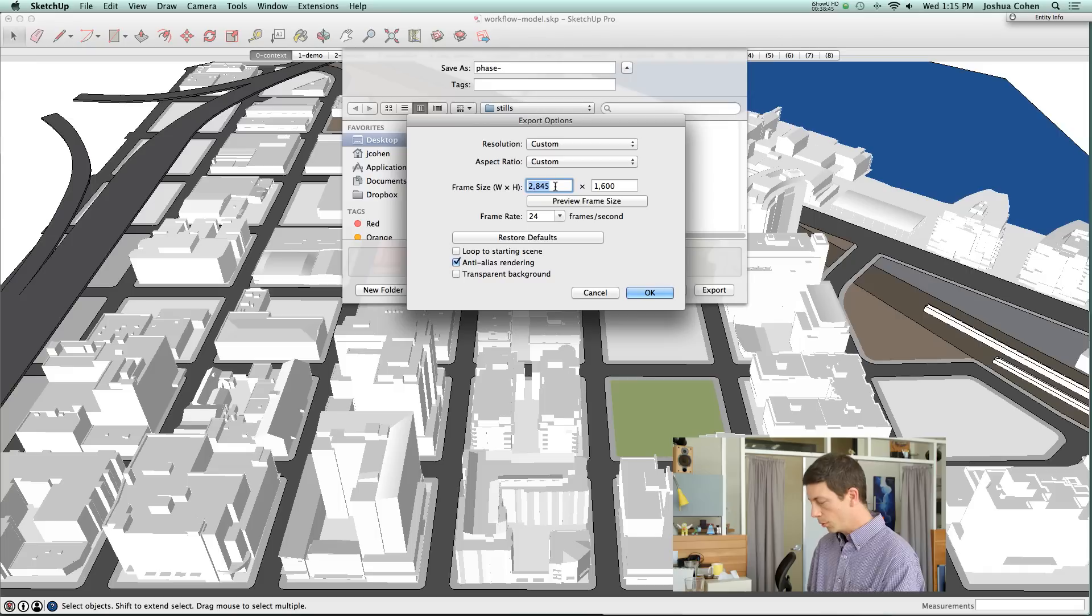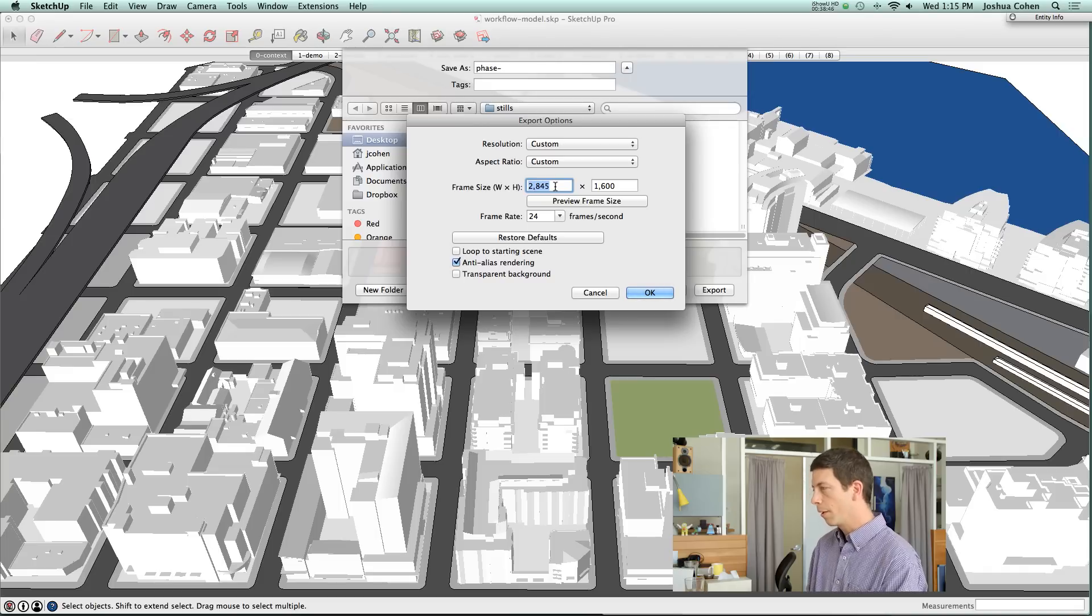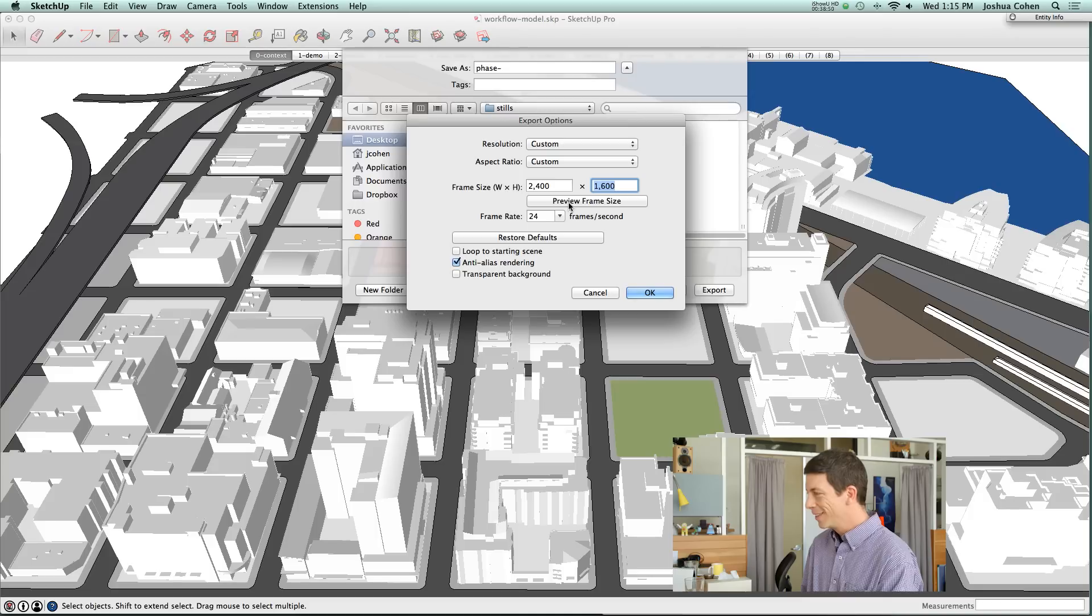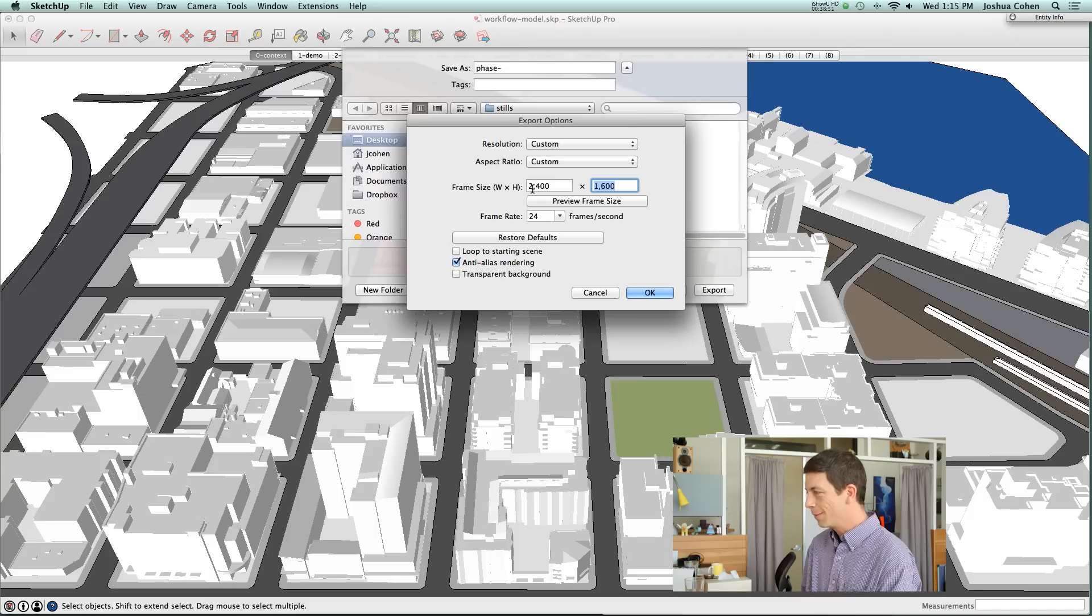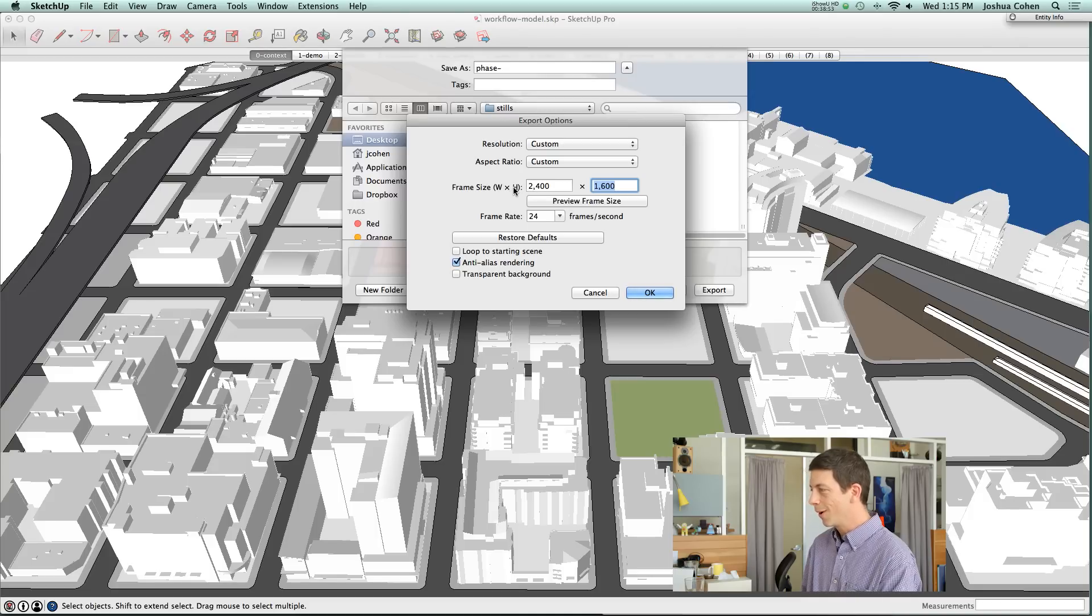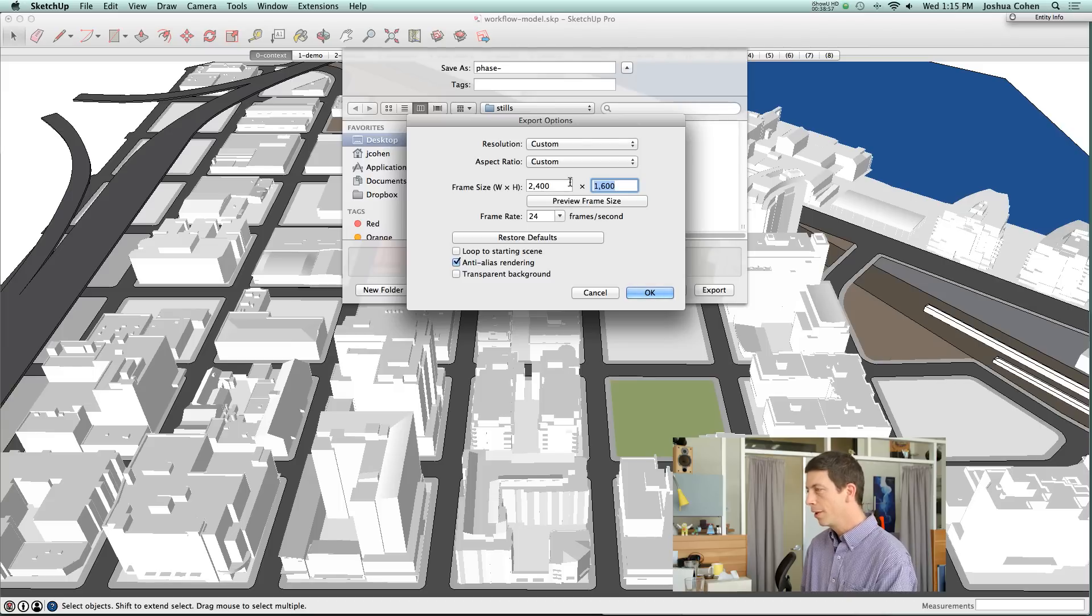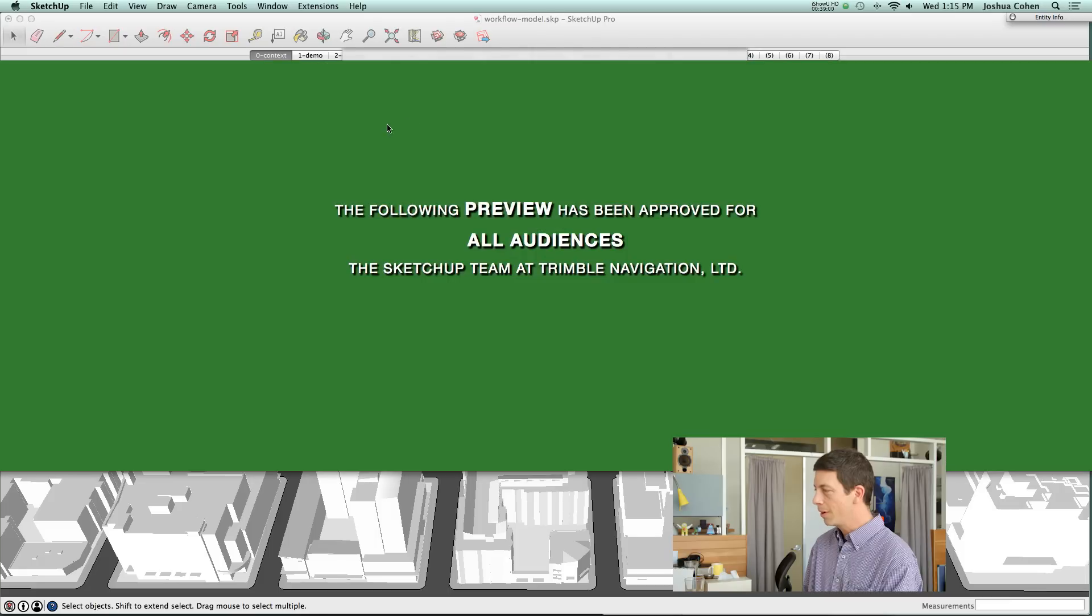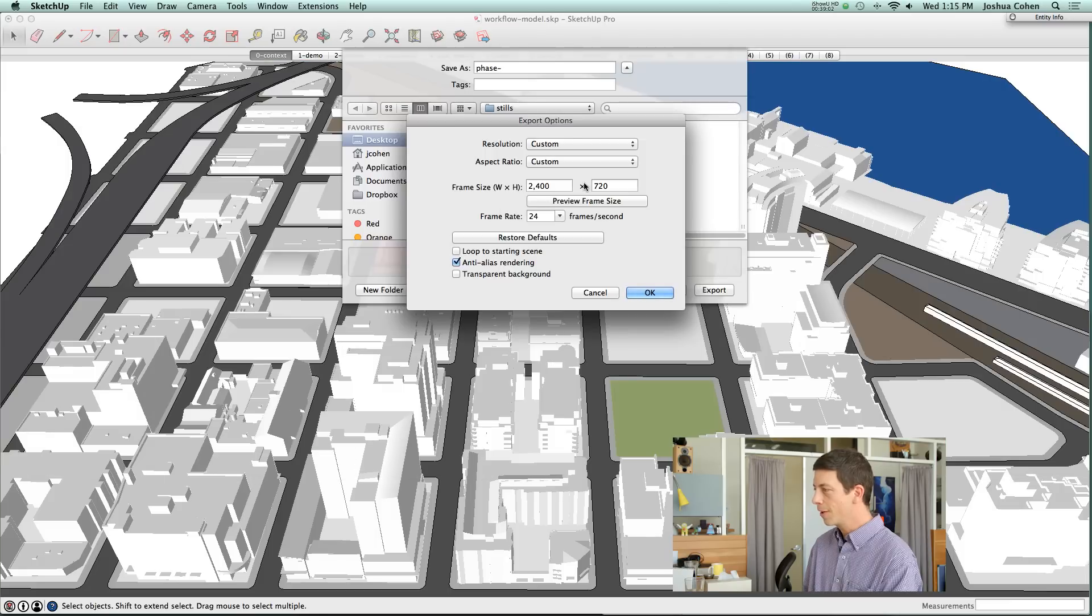Like maybe it thinks it still wants to be 16 by 9 even when you set it up for custom. If you run into that issue, we've seen it on Mac. This is my little shout out to SketchUp team to take a look at this. But if you run into an issue where you have a hard time getting these width and height numbers to be what you want them to do, our little trick is you can preview the frame. Did you see how that changed to 720? Very strange.